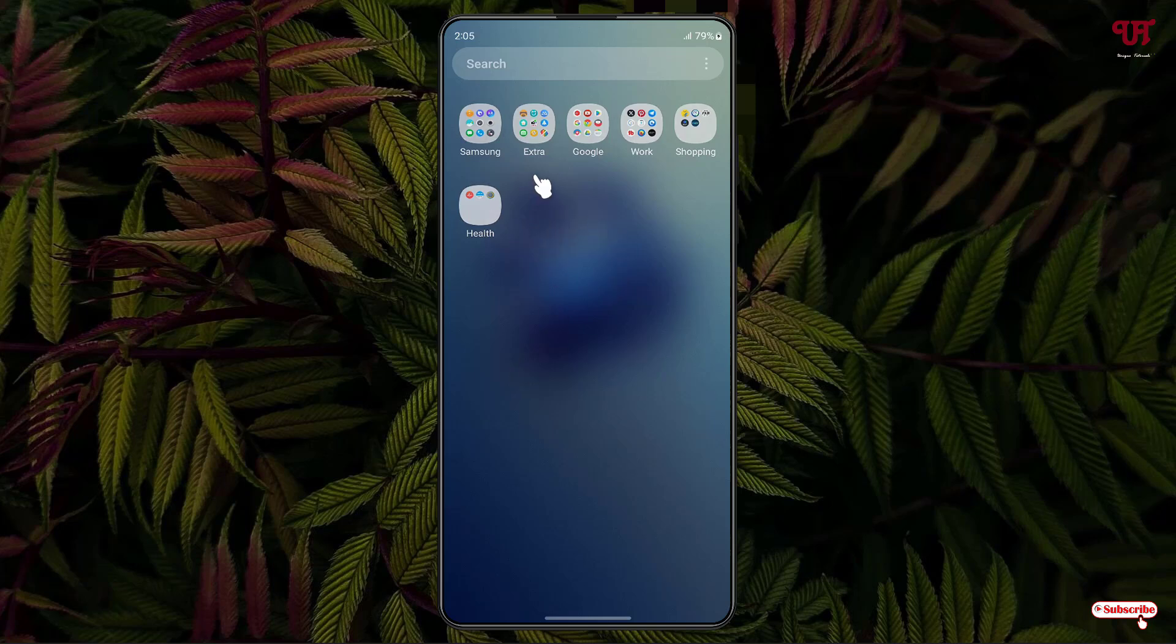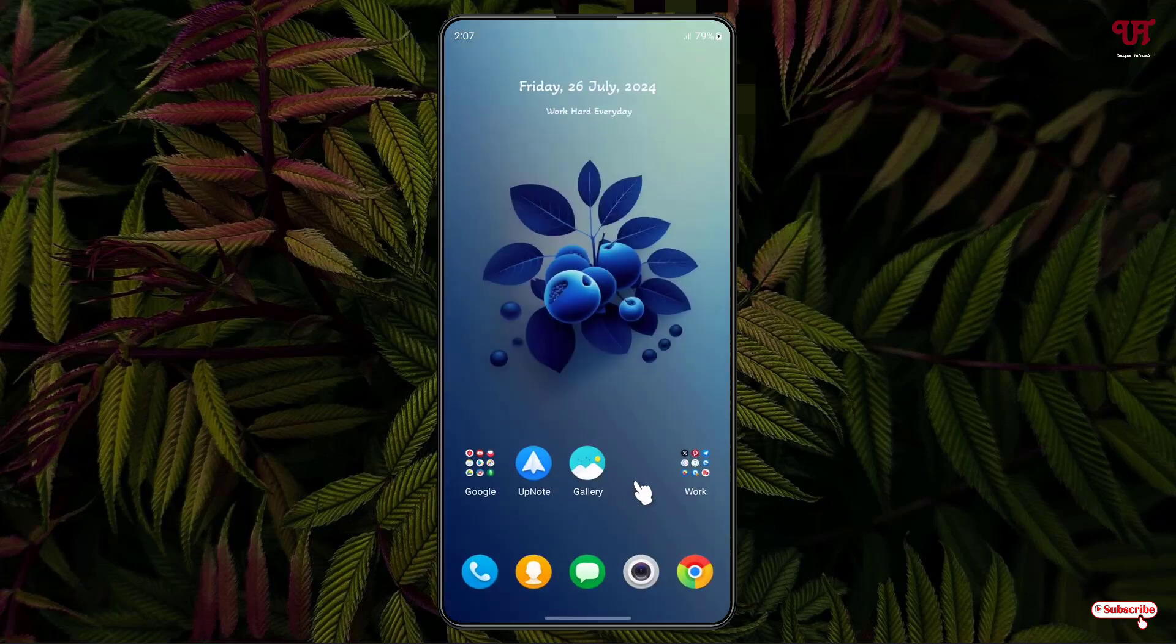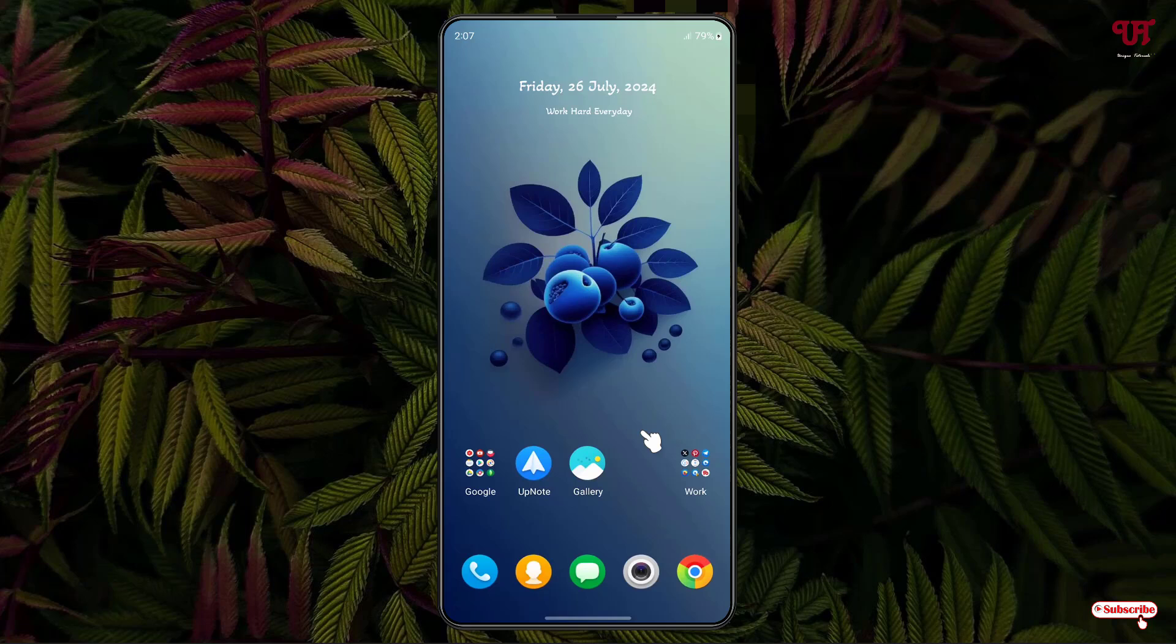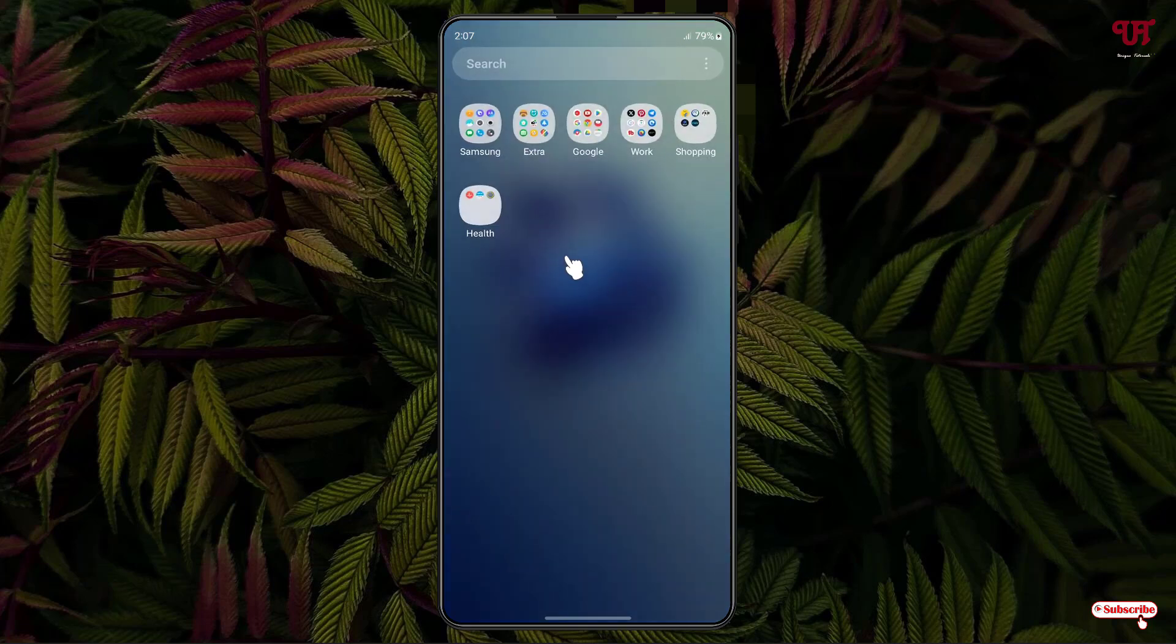Now let us try to search this hidden app. So now you can see the hidden app is still showing in the search list. As you can see we have already hidden this application. We have hidden this application from the home screen as well as from the app drawer but still it's showing in the search list.